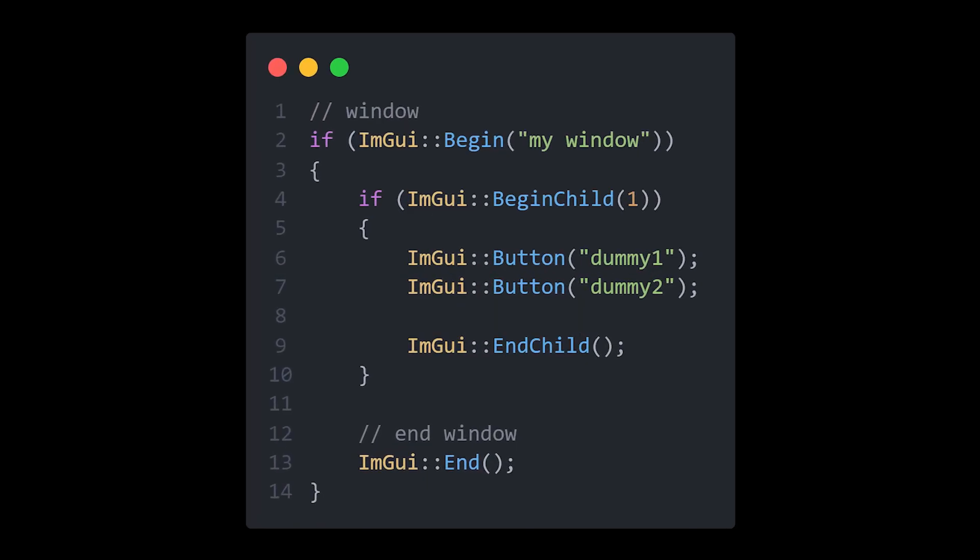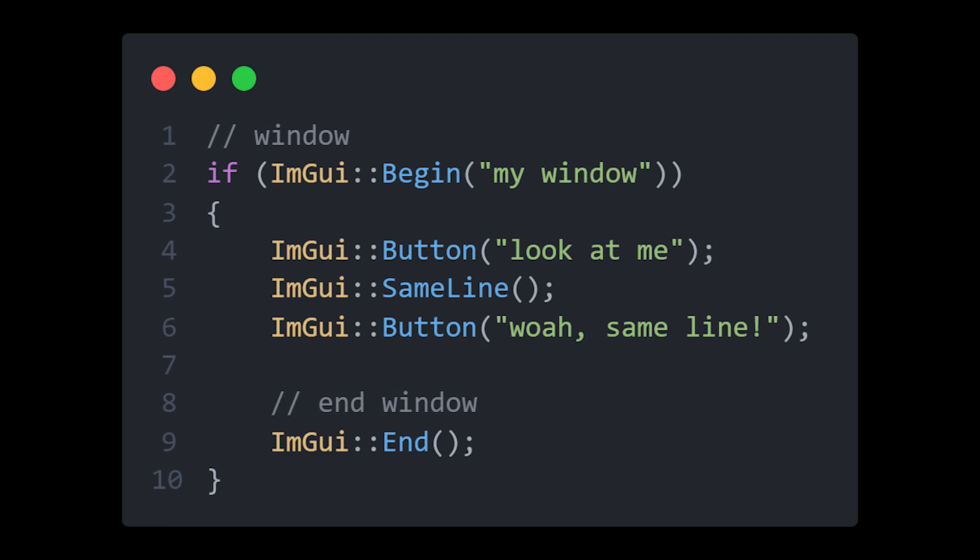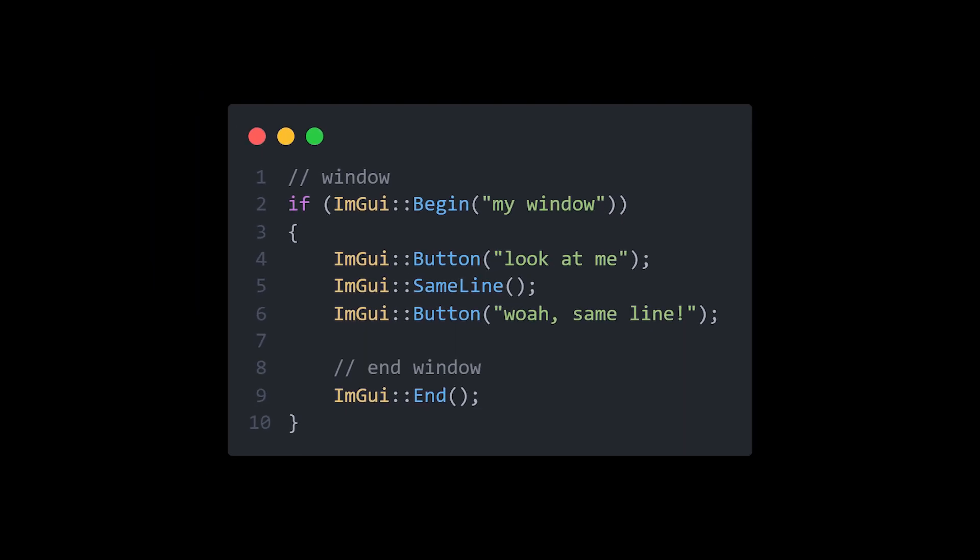If you have lots of features, you are going to want child windows, which are little scrollable windows within your window that have their own set of properties. Create one with BeginChild and end it with EndChild, and throw all your widgets in there. If you would like to have two things on the same line, you can use the SameLine function to put the next widget on the same line as the previous one.